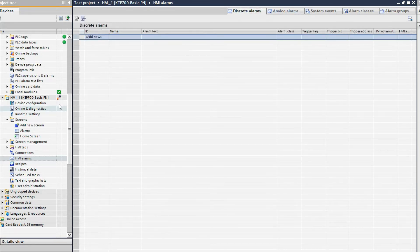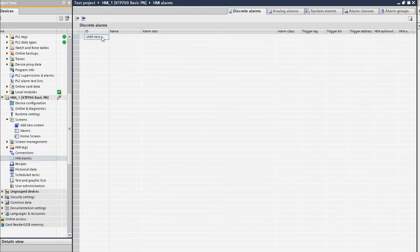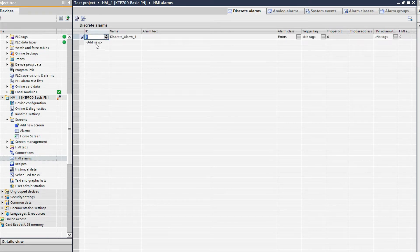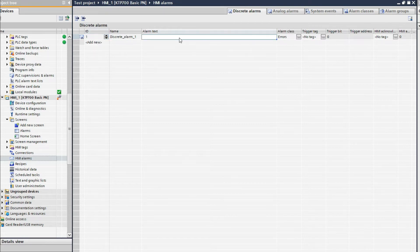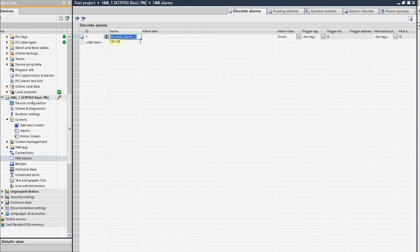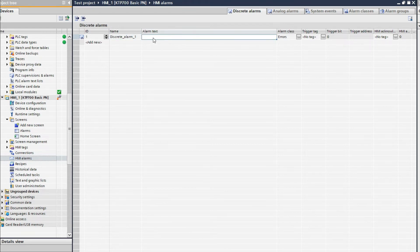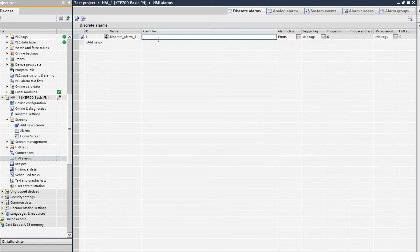If you double-click or single-click, select ID one, tag new — here it will generate the alarm configuration. You can give a tag name or leave it as is. Here you have to write the alarm text.